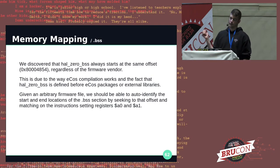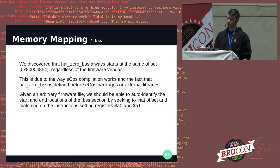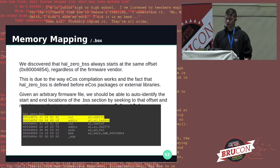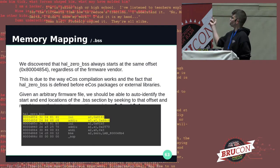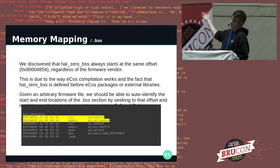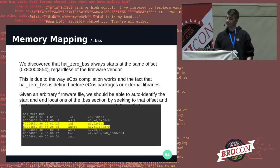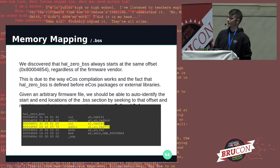Given an arbitrary firmware file, we can disassemble the function at that offset to obtain BSS start and BSS end. Here's an example from a Netgear firmware where we can see that BSS starts at 0x816168c8 and BSS ends at 0x81b5257d.